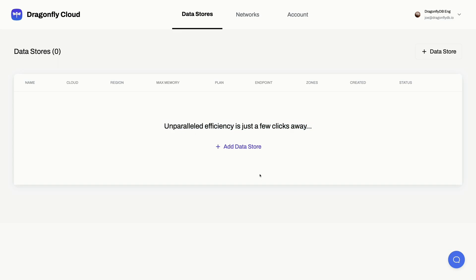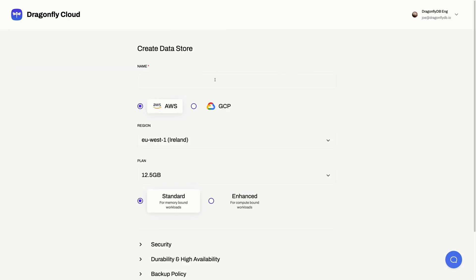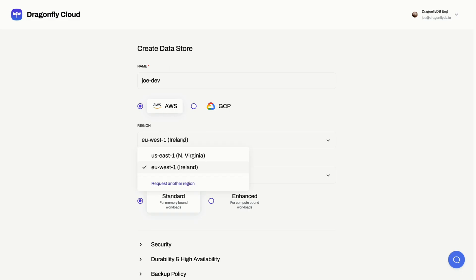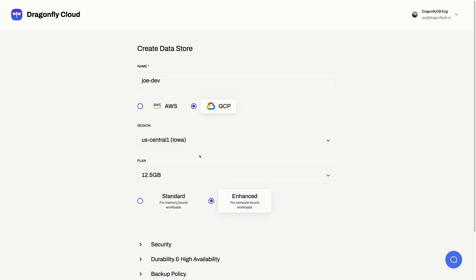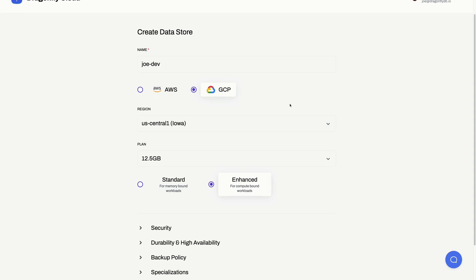Let's try it out. Creating a data store — I'm going to give it a name here. You can choose whatever cloud provider you want to use. Remember, this is our dev environment, so we don't have all the regions, but in production you have many more regions.